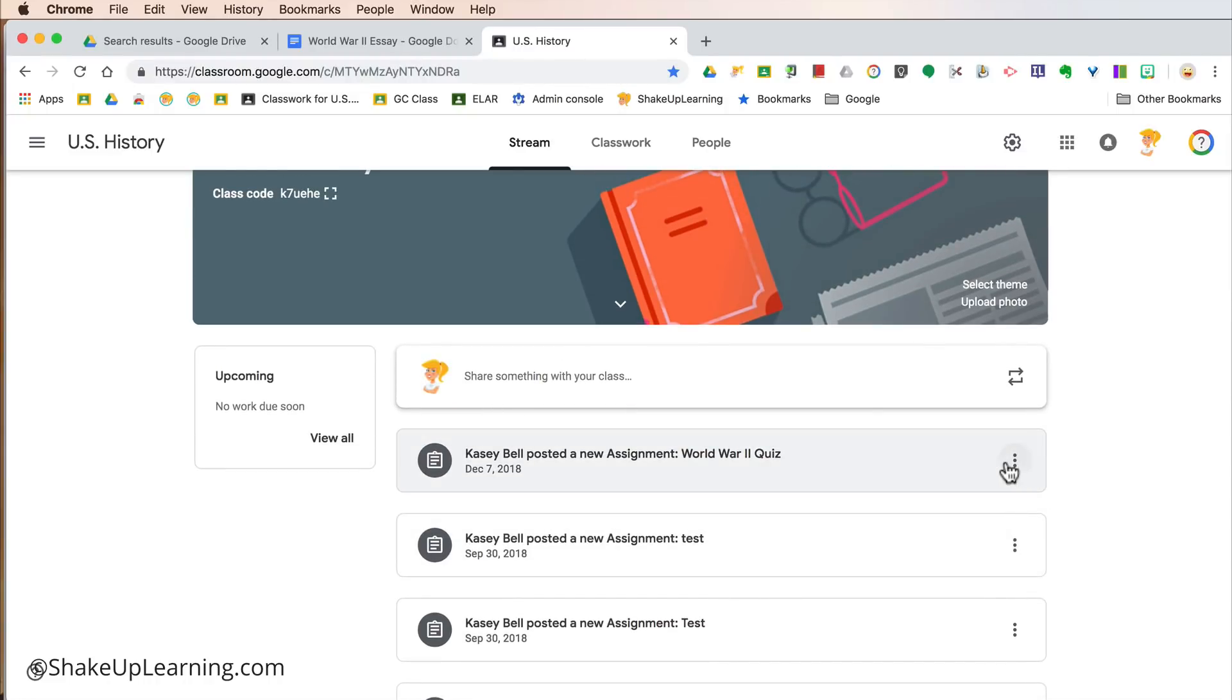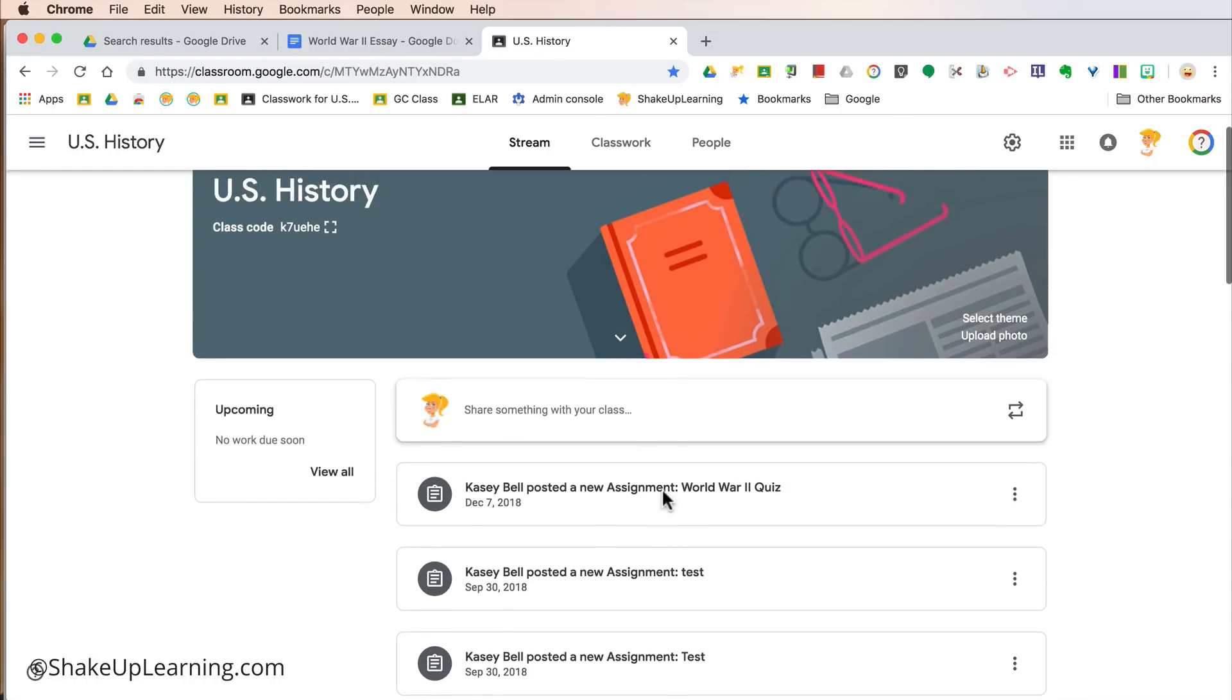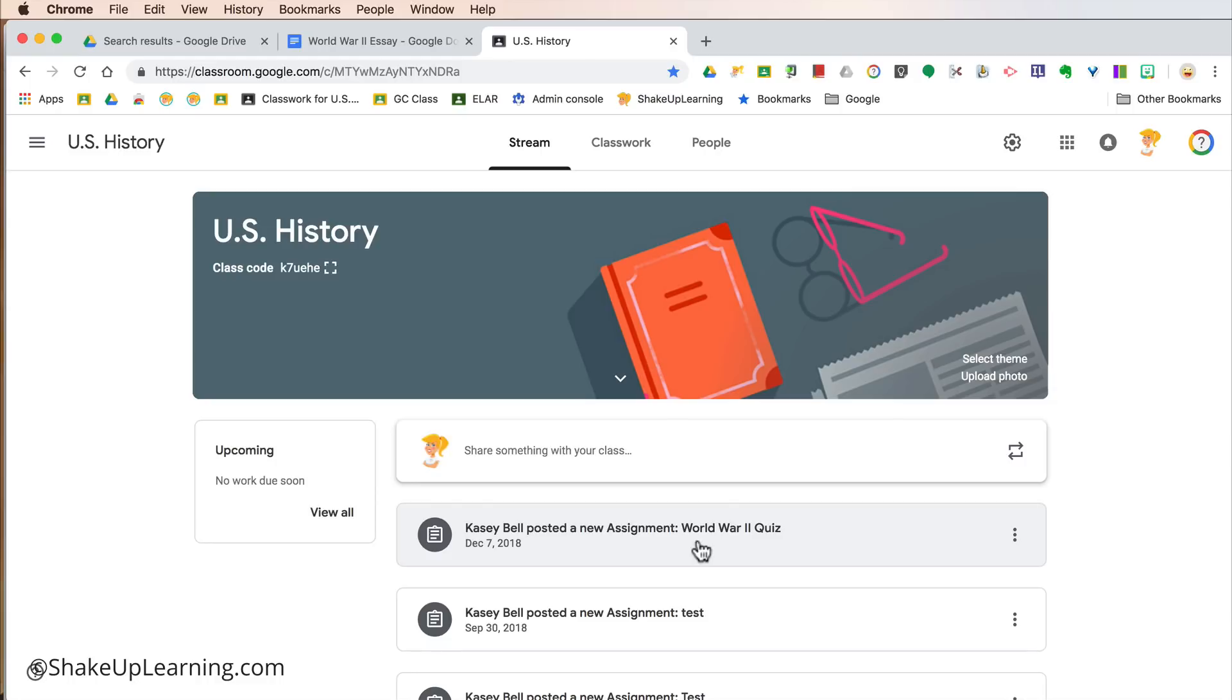All of our stream notifications are the same. We do have the three dots to edit or copy the link. But if you remember, the new way the stream works, it is in reverse chronological order, meaning the newest is on the top. And so that is still true and we cannot change that, although people are still asking for that ability.